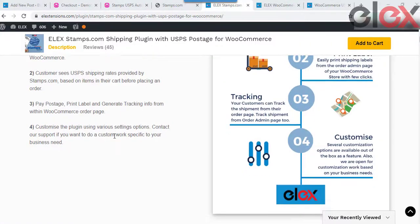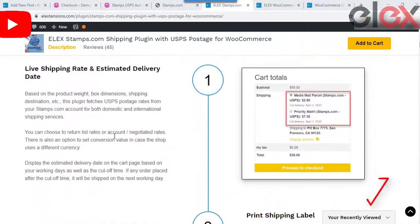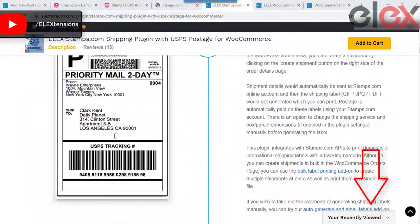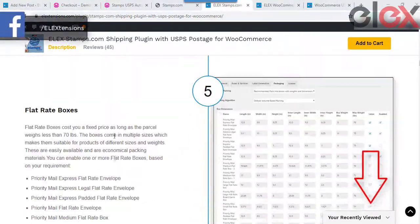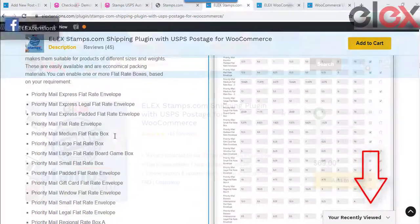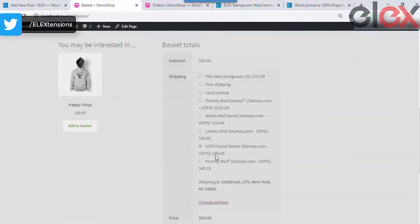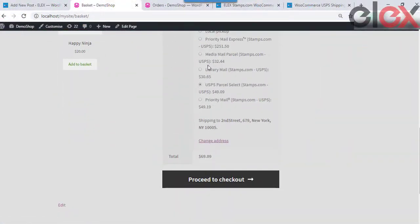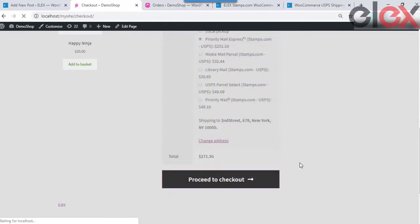Take a look at the link in the description on how to set up the Elix WooCommerce stamps.com plugin easily on your WordPress store. Once the setup is done, when a customer places an order on your store, you can process the order from the dashboard.